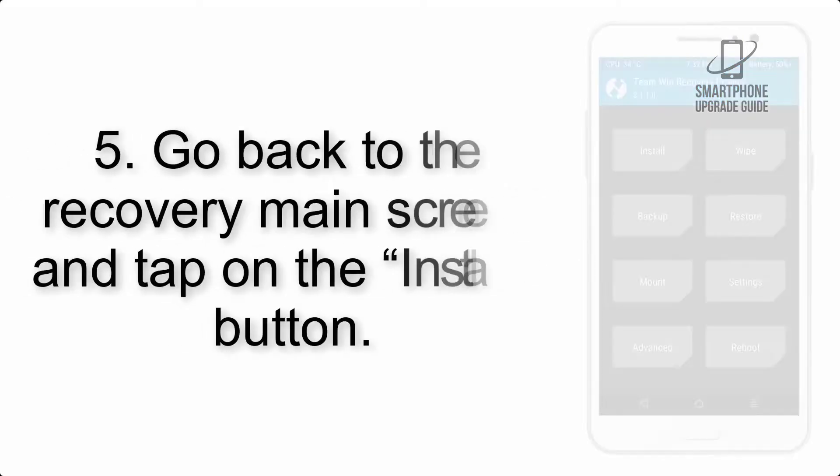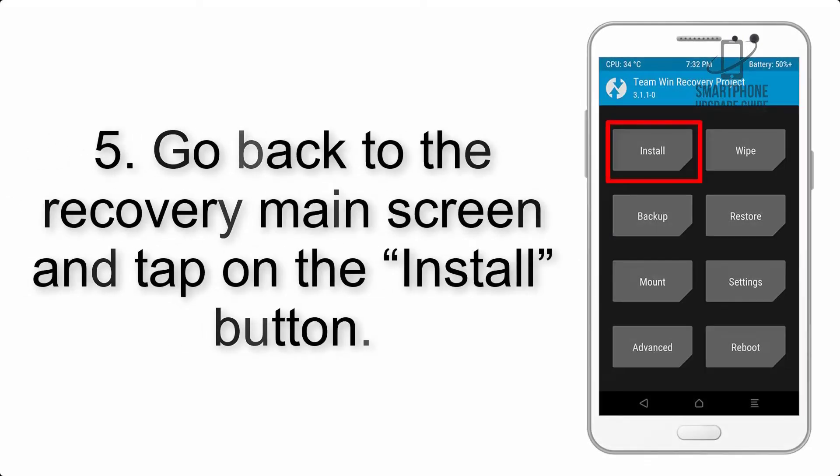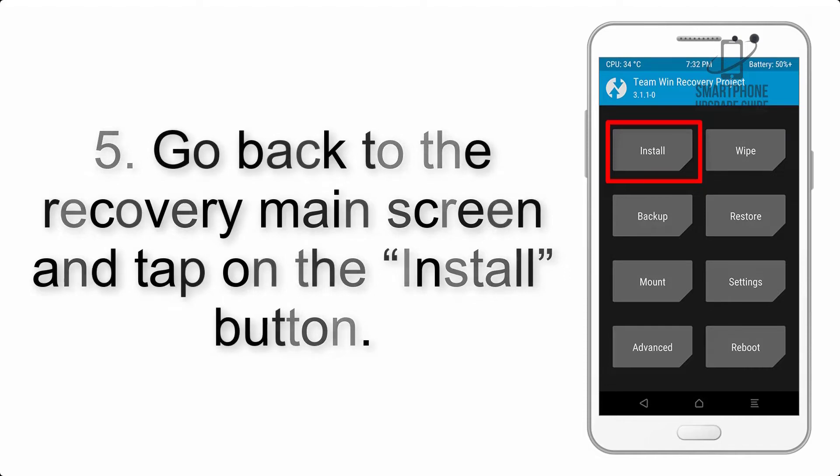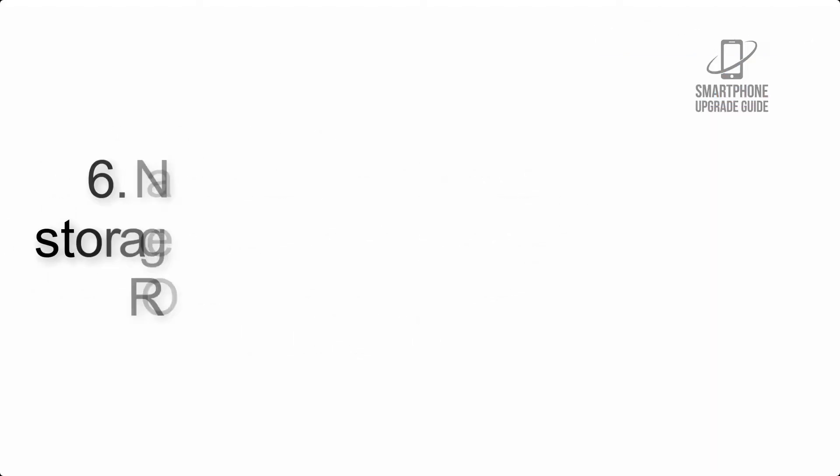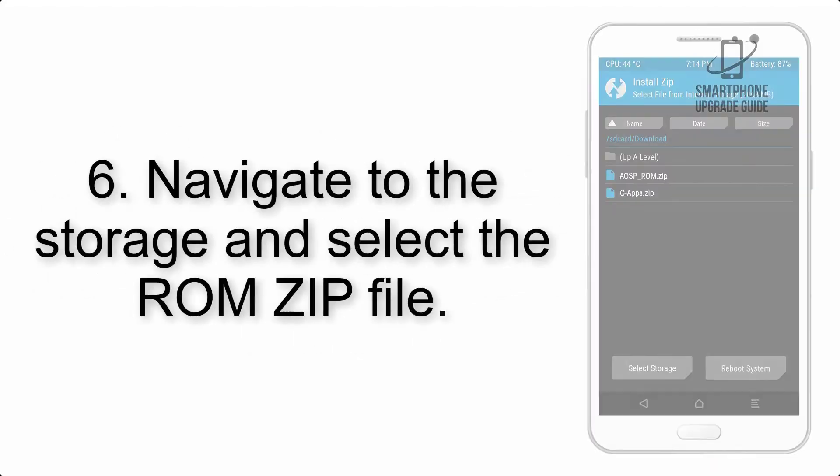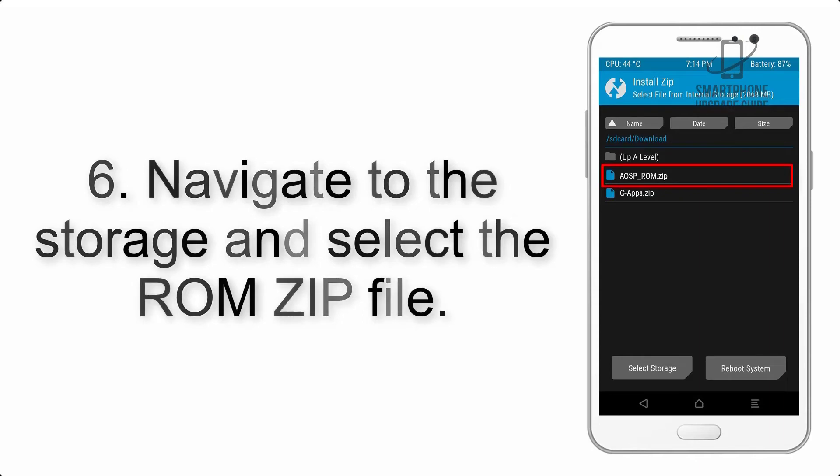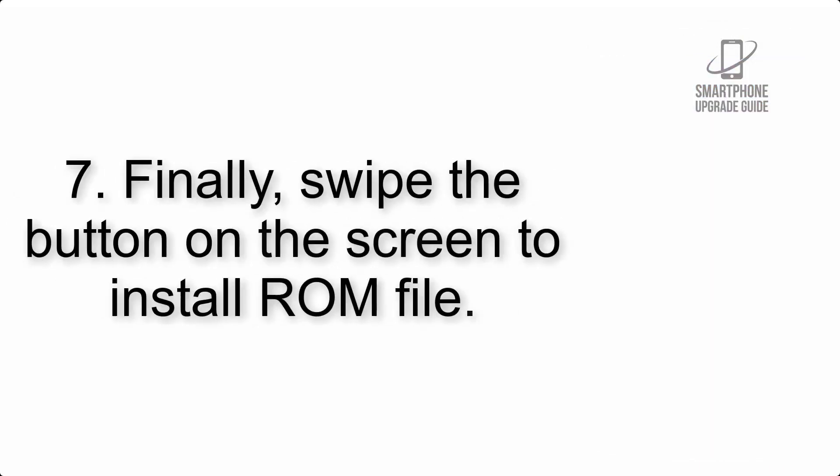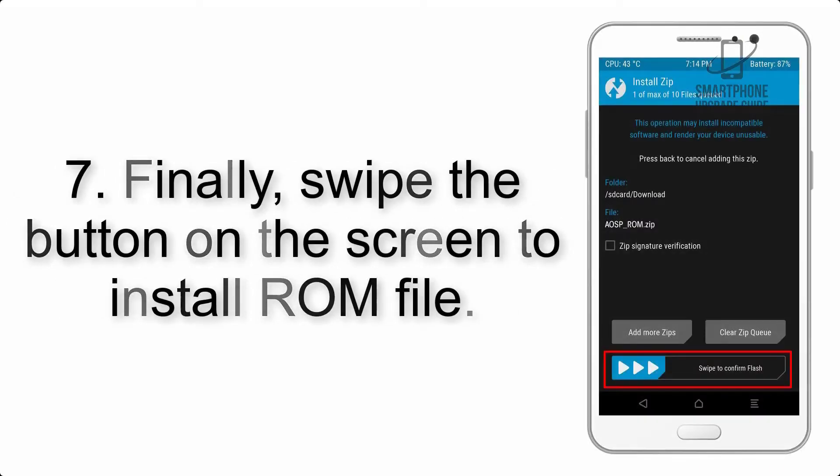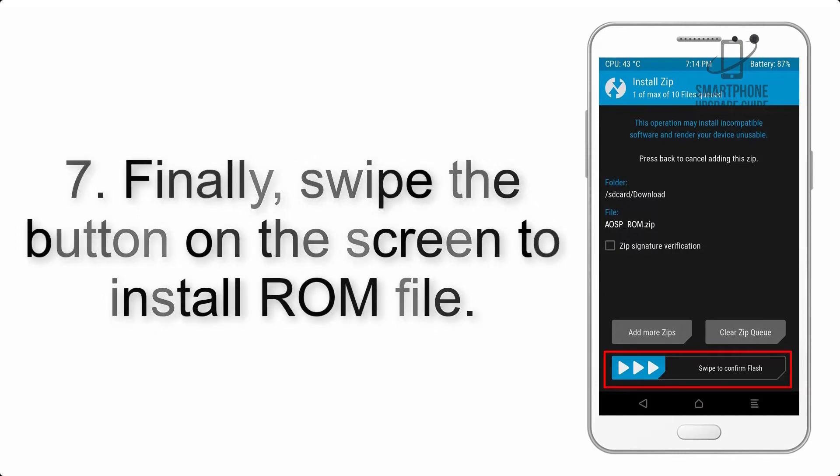Step 5: Go back to the recovery main screen and tap on the install button. Step 6: Navigate to the storage and select the ROM zip file. Step 7: Finally, swipe the button on the screen to install the ROM file.